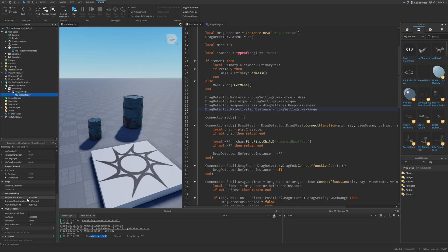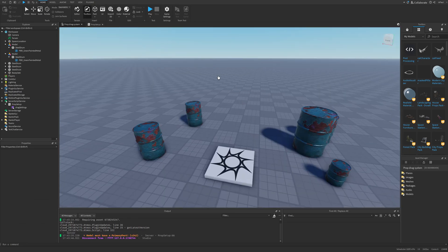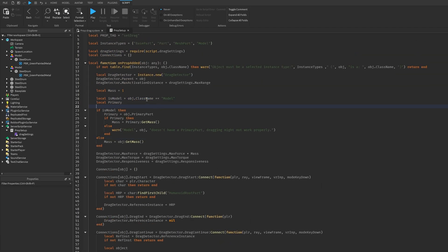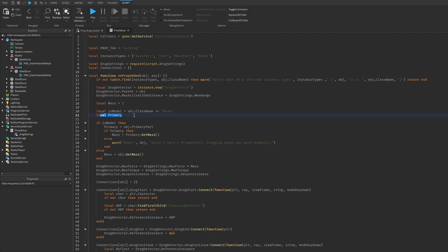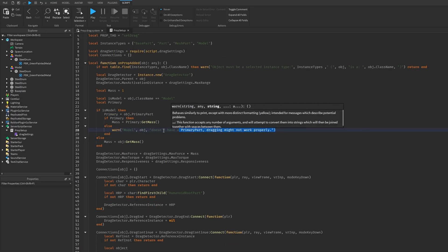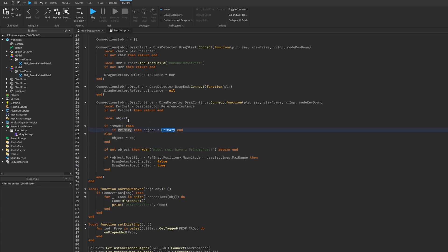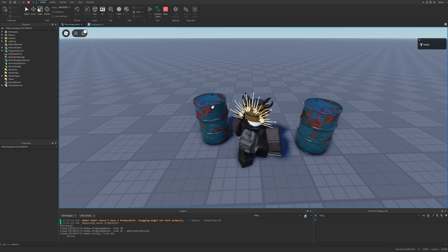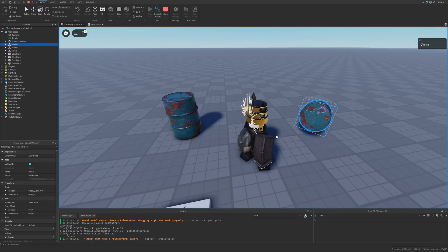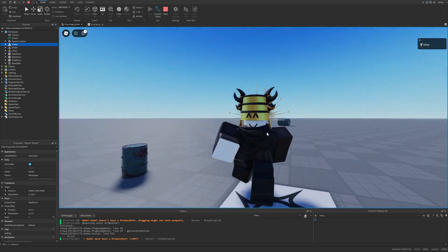If you want to change other drag detector settings, like the drag style controls, you can also add them as properties in the settings table and write them right here. Also a correction: I realized this system doesn't work too well with models, and I made a mistake — this was supposed to use ClassName and not typeof. We really need the primary part, because we can't get the position of a model without one. So I check for the primary part and give a warning when getting mass. Down in the drag continue event I make an object variable for the primary part — if the object is a model missing a primary part it will error, but a model with a primary part will work fine.